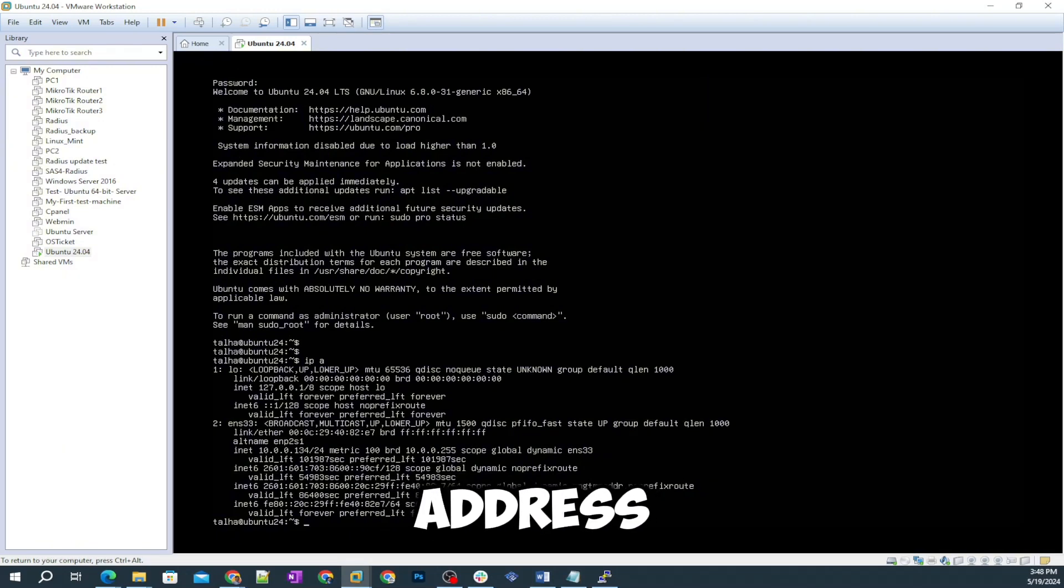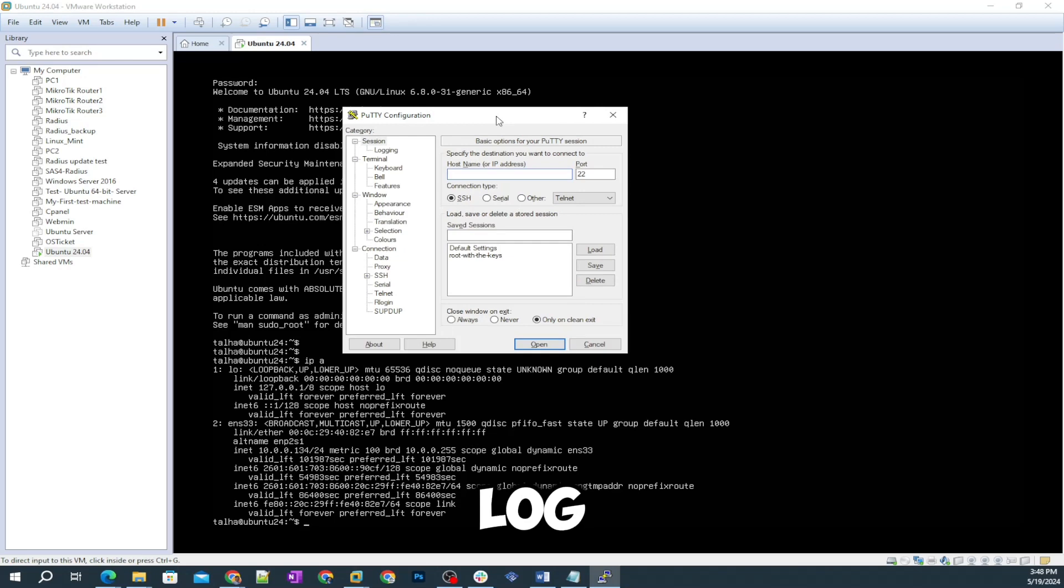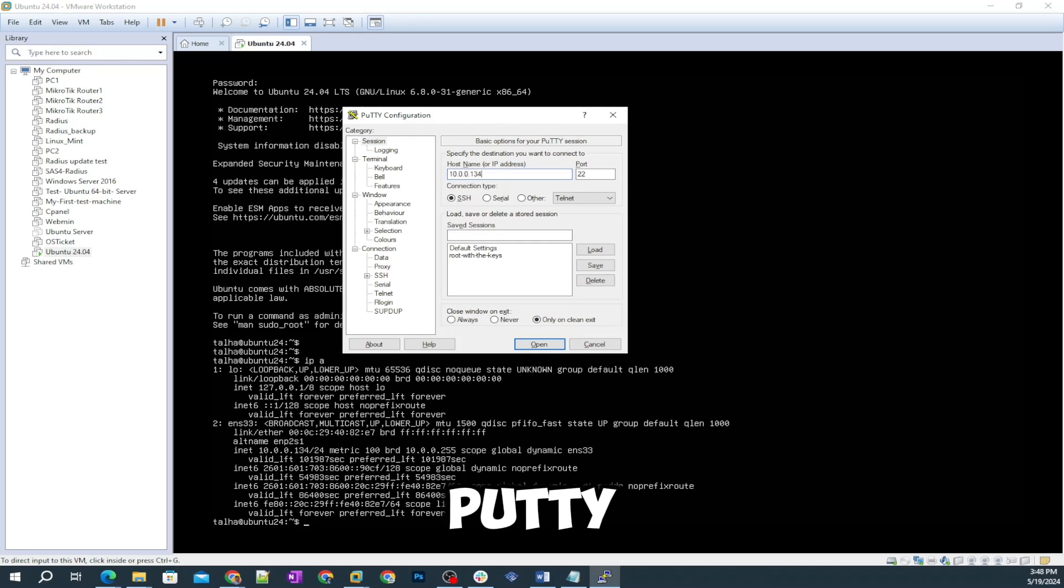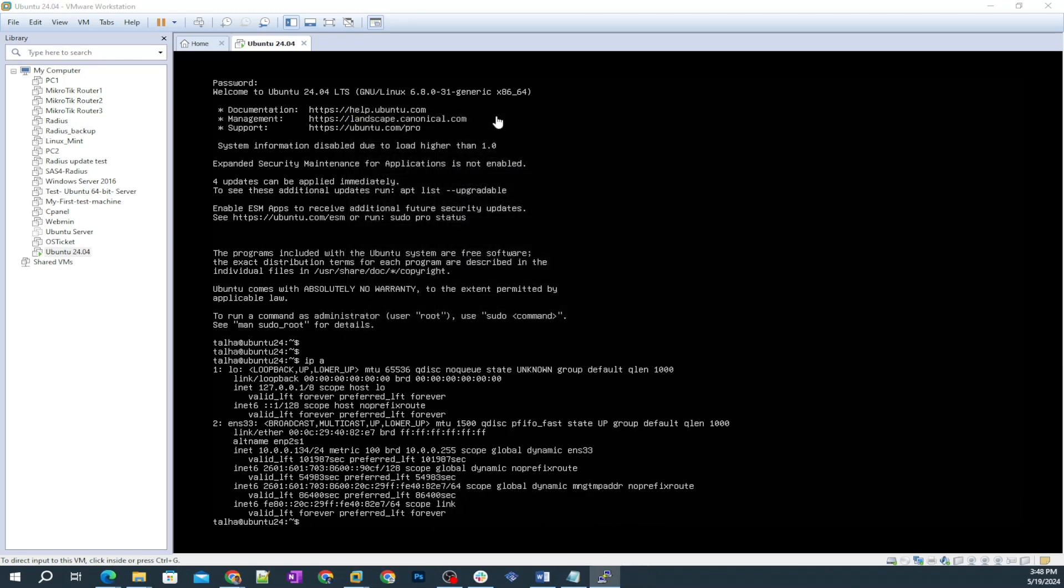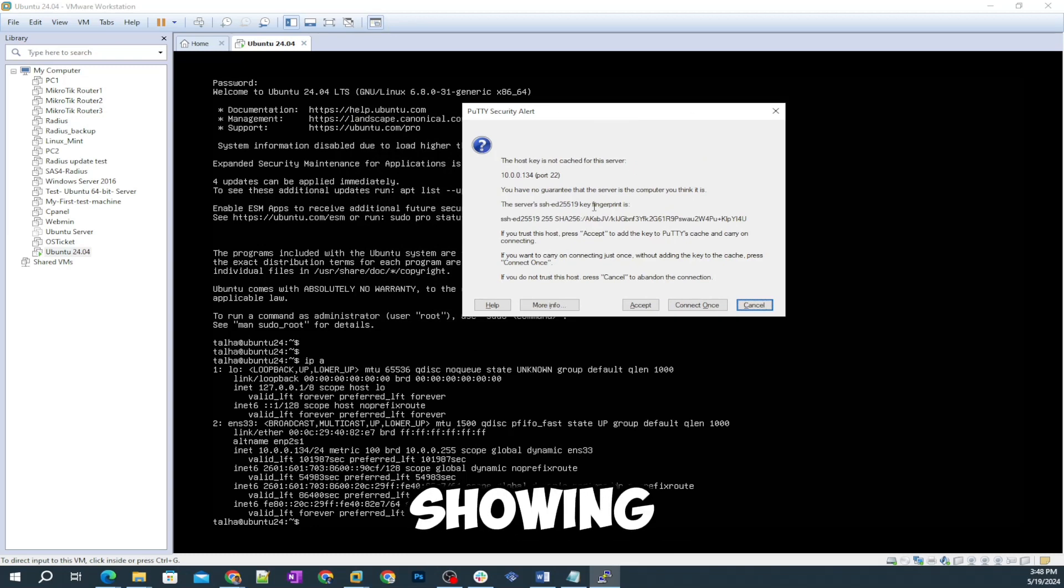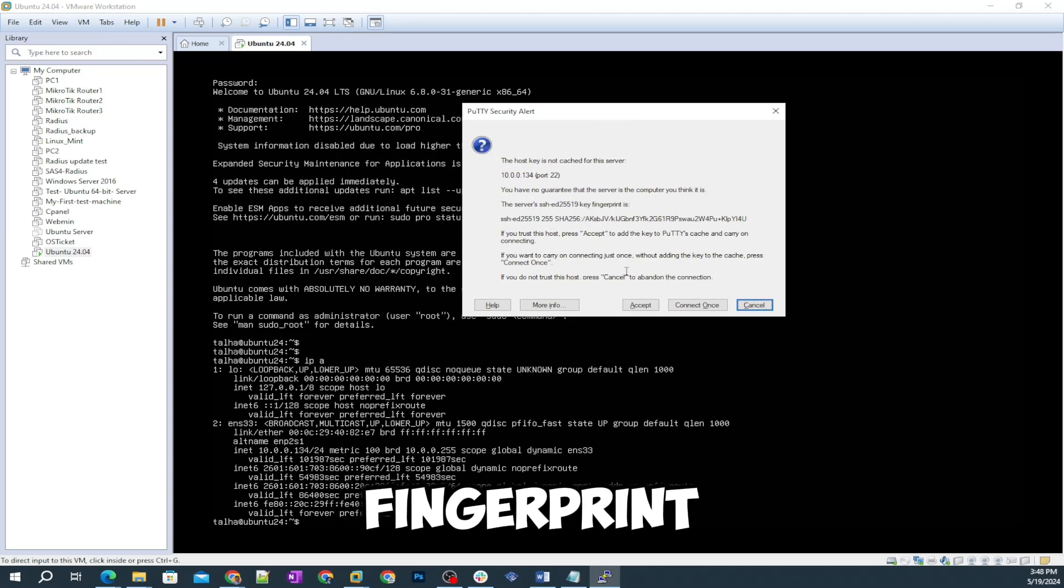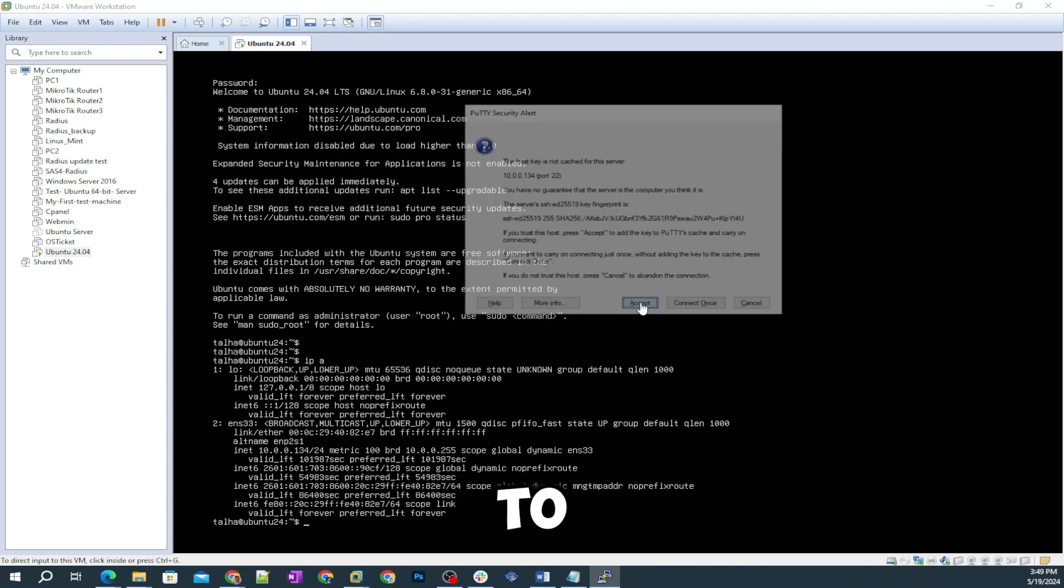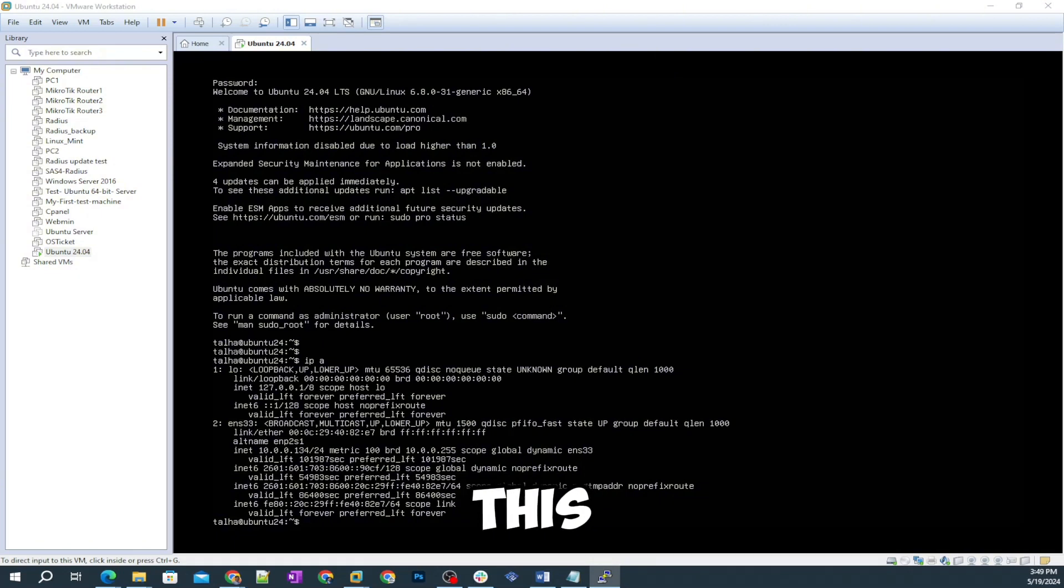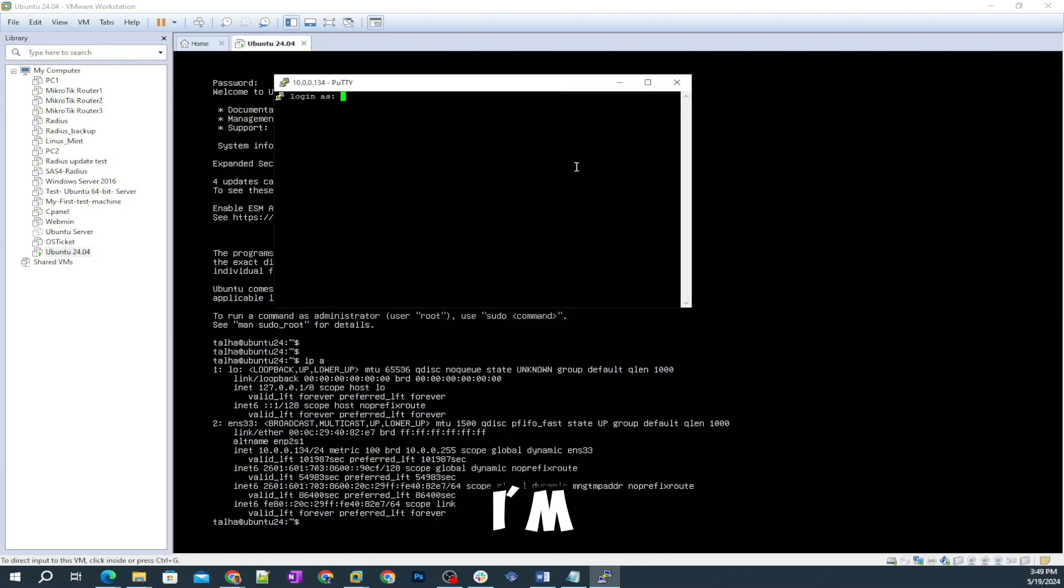The IP address is 10.0.0.134. I'm gonna log in using putty and it's the first time so that's why it's showing this signature message fingerprint. You have to accept this and then I'm gonna try logging in.